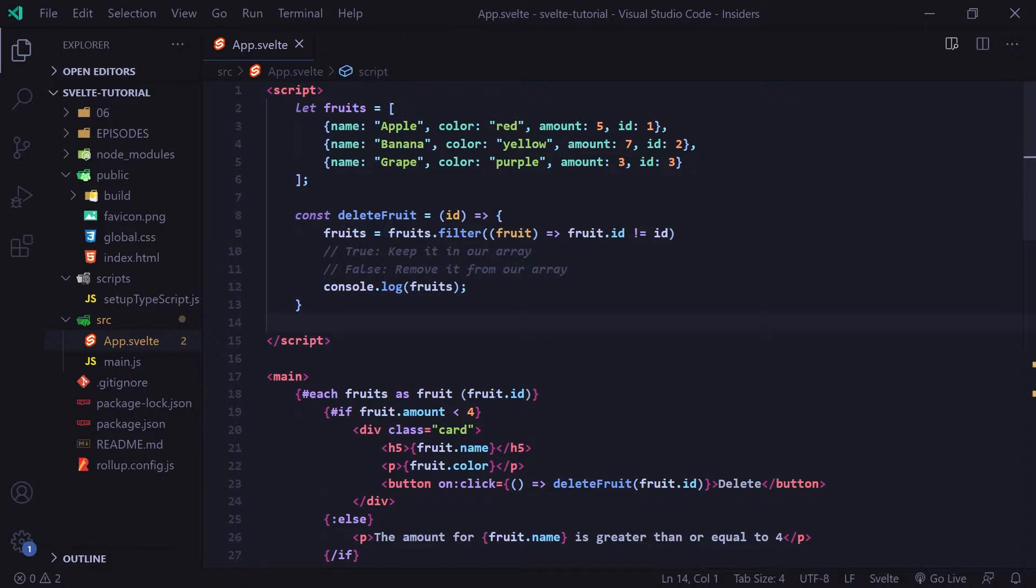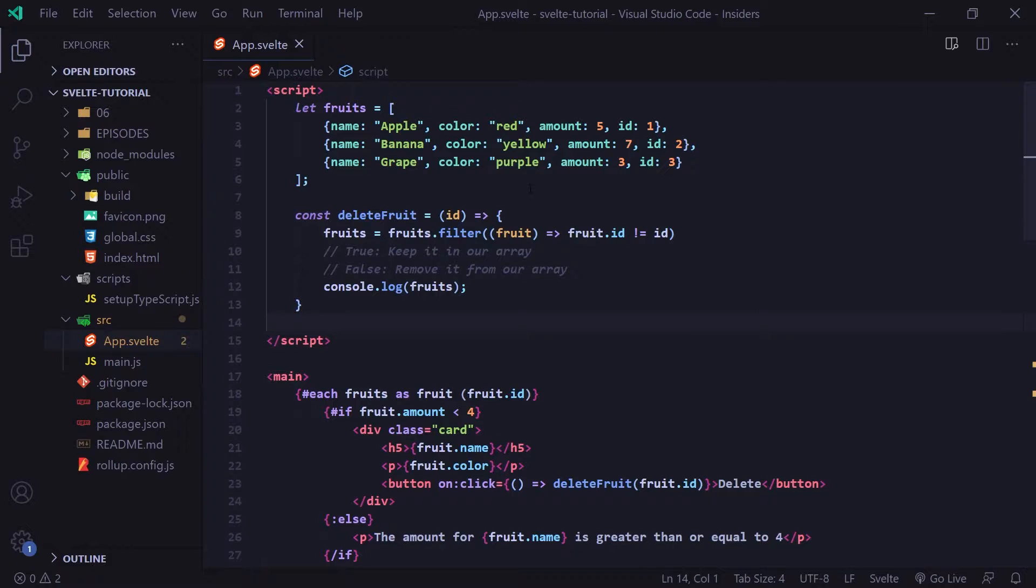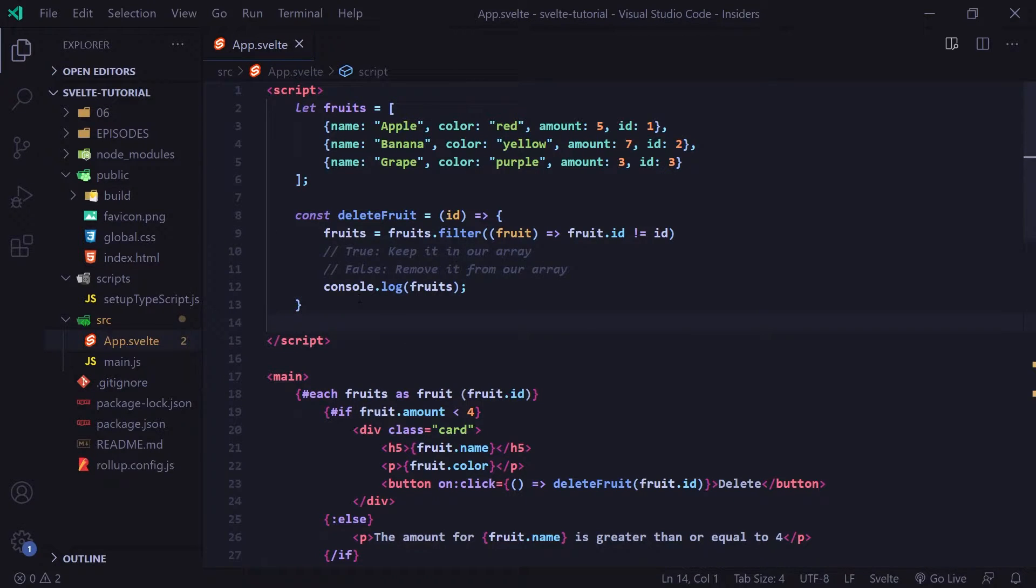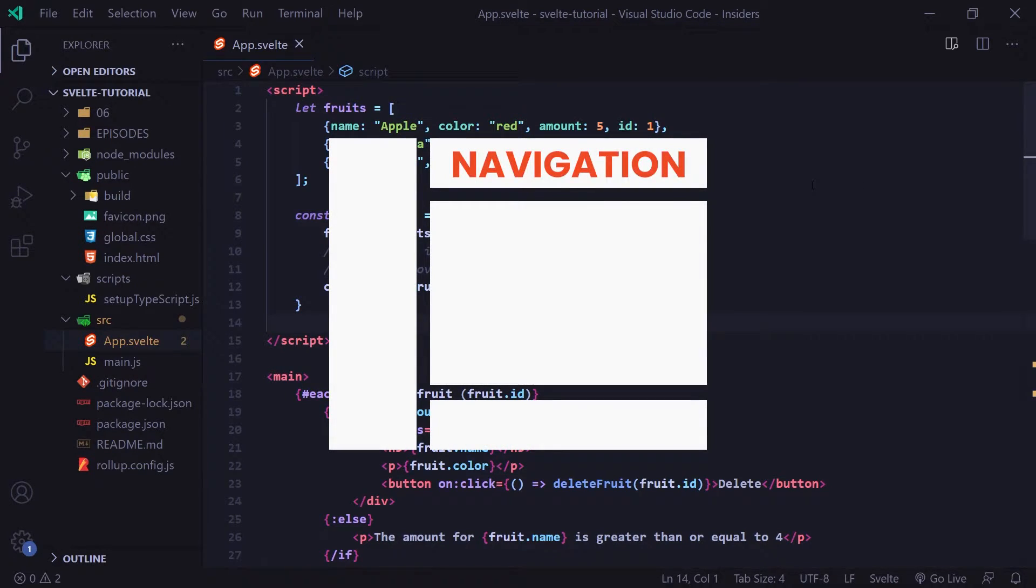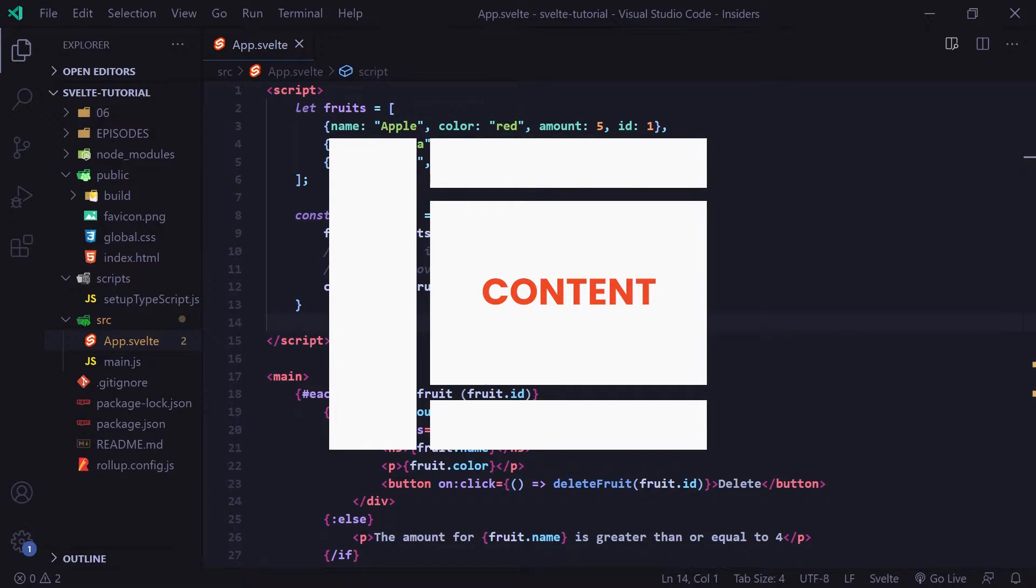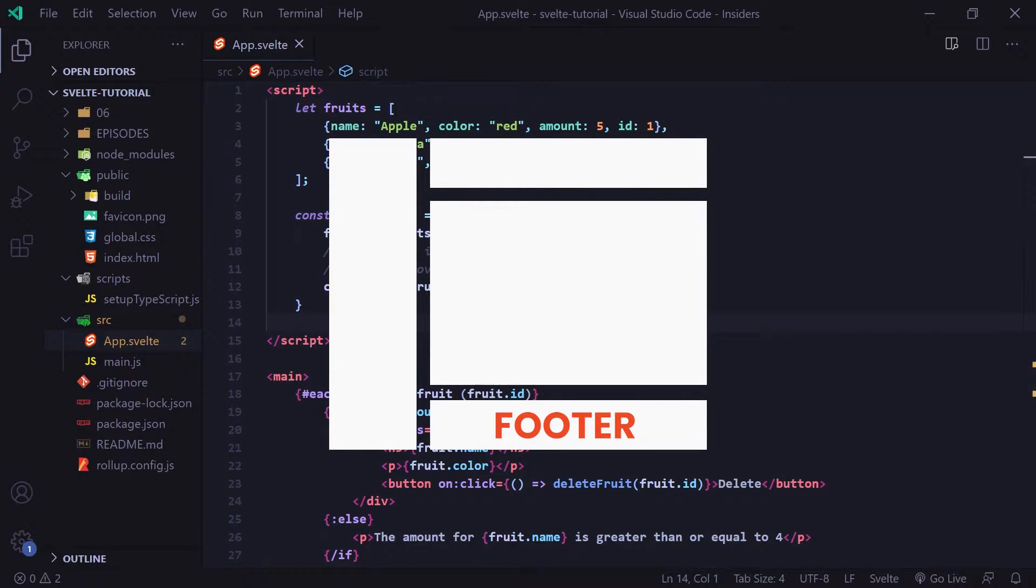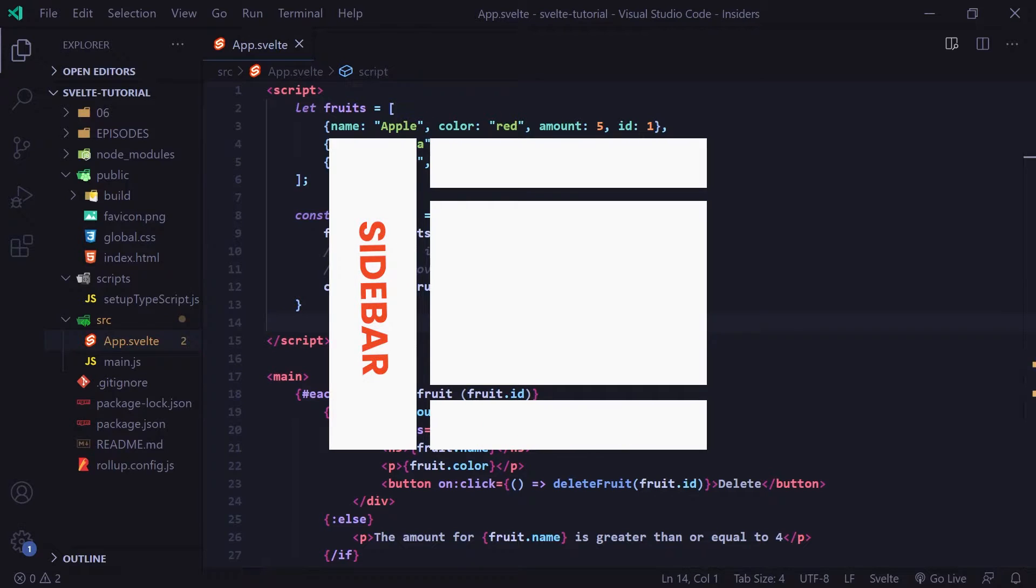We already have our app.svelte, and remember our app.svelte here is a component in of itself, but commonly you'll have multiple components throughout your website. I can throw an example up here on the screen. Now up at the top, you can see our navigation component. In the middle, we have our content component. At the bottom, we have our footer component, and at the side, we have our sidebar component.